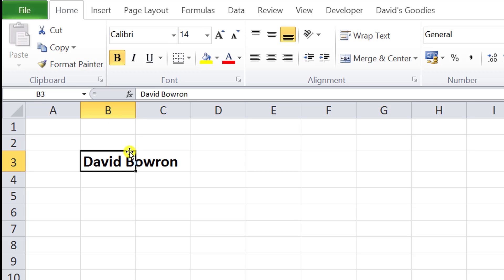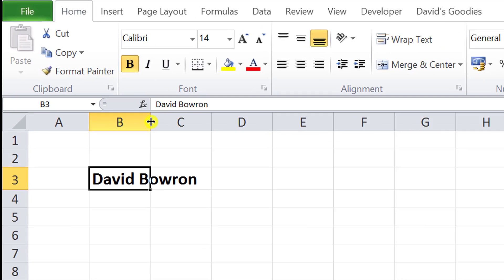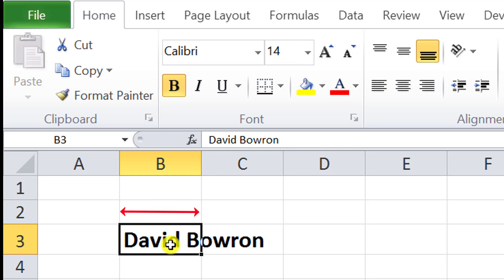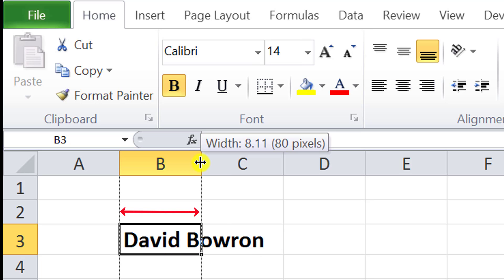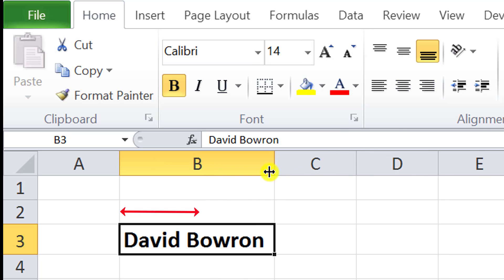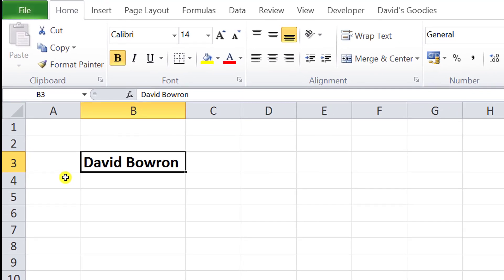Then you have the column width adjuster. This allows me to make this column wider. Notice how my name is overflowing into the next column. I can pick that up and adjust it across here, and now I've made the column wider. That's called the column width adjuster.